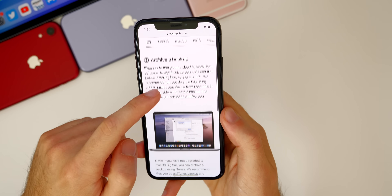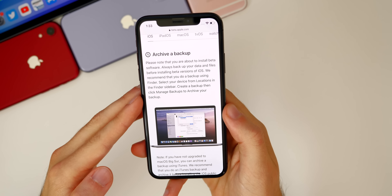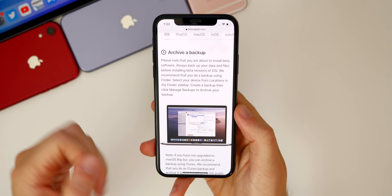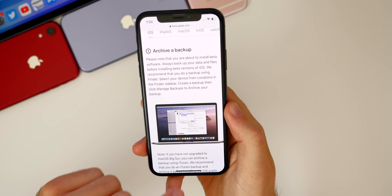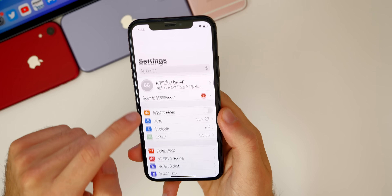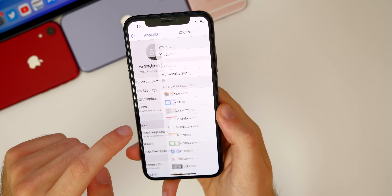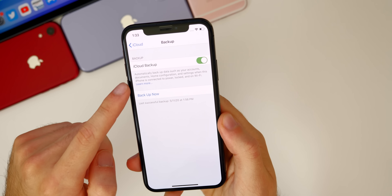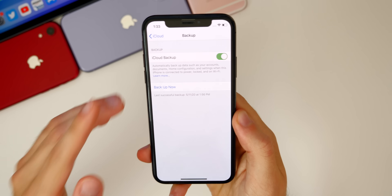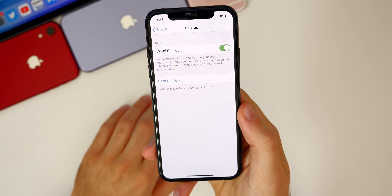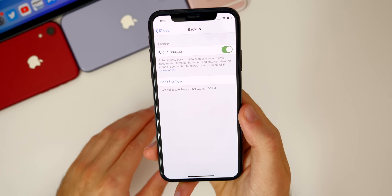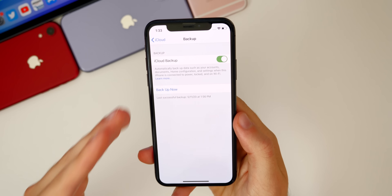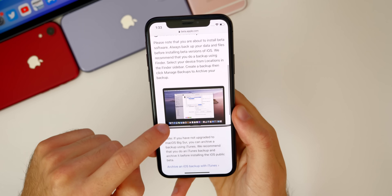First things first, make sure you have an iCloud or iTunes backup from today or yesterday — a very recent backup. Go into Settings, then your iCloud account, then iCloud, scroll down to iCloud Backup and do a backup. Before you attempt to install the iOS 14 public beta, you will thank me later. You can lose data — it's not very likely, but it is a possibility, so make sure your device is backed up.